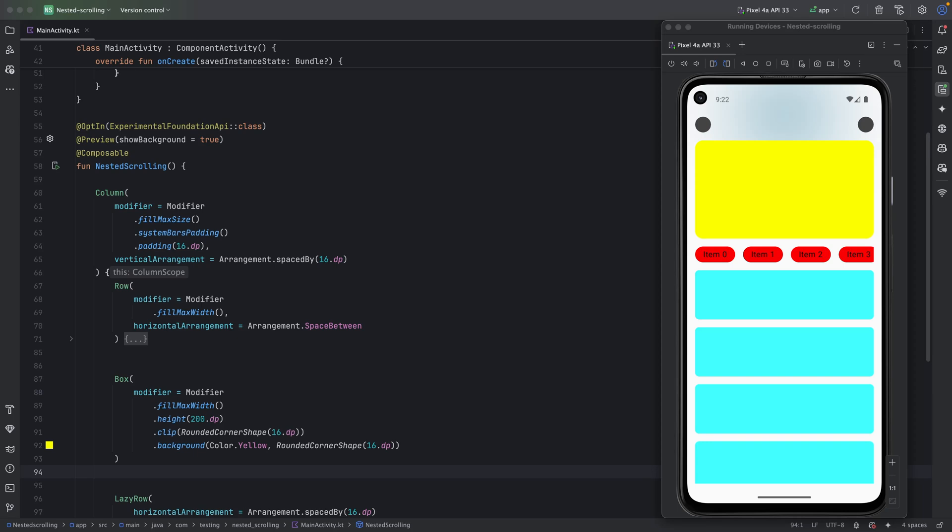Hi there. Today I want to show you how I used Jetpack Compose nested scrolling instead of a sticky header to achieve a behavior I needed in a real world app I was working on. Let me show you what I wanted to achieve.